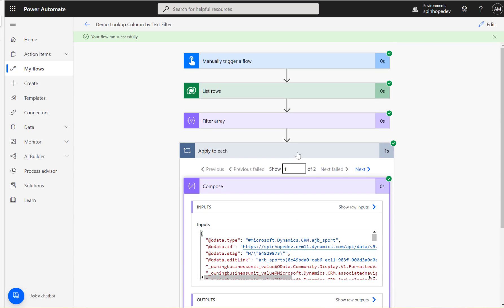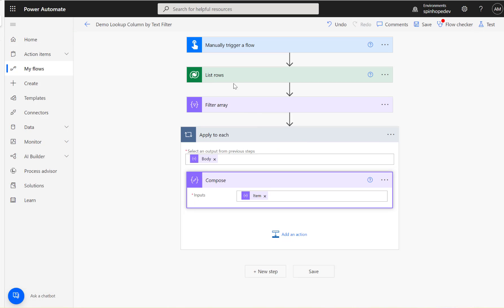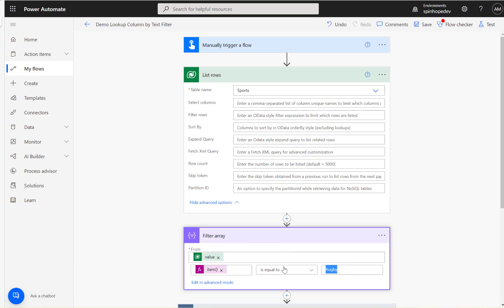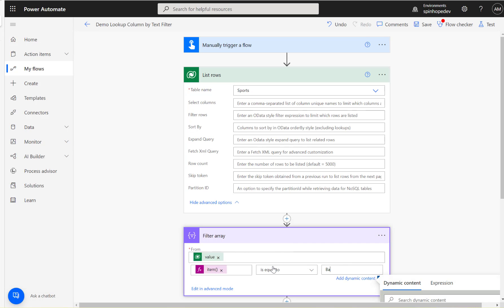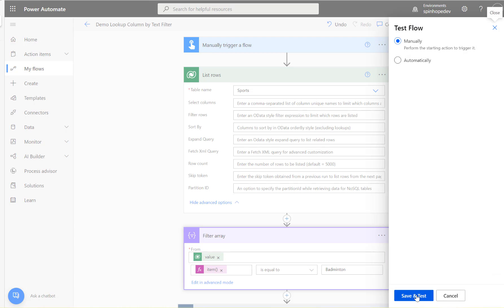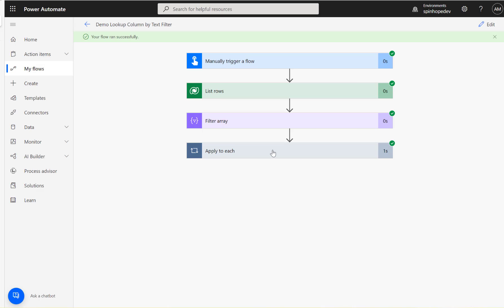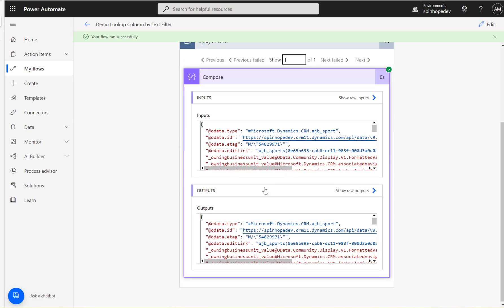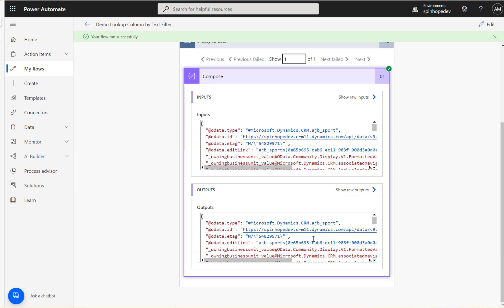What I could do here is change my filter array to badminton, so it should only have one record. Let's test that. Here it is. I only got one record here, and you can see in the compose I got one badminton record.